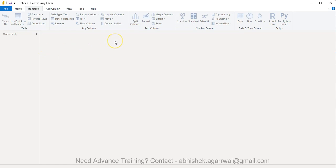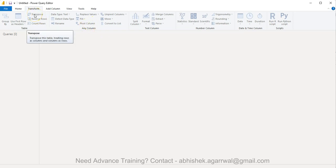Hello and welcome to the new Power Query tutorial video. In this video I want to show you how you can use the transpose function, which is helpful to transpose the table where you may want to convert the rows to columns or columns to rows.